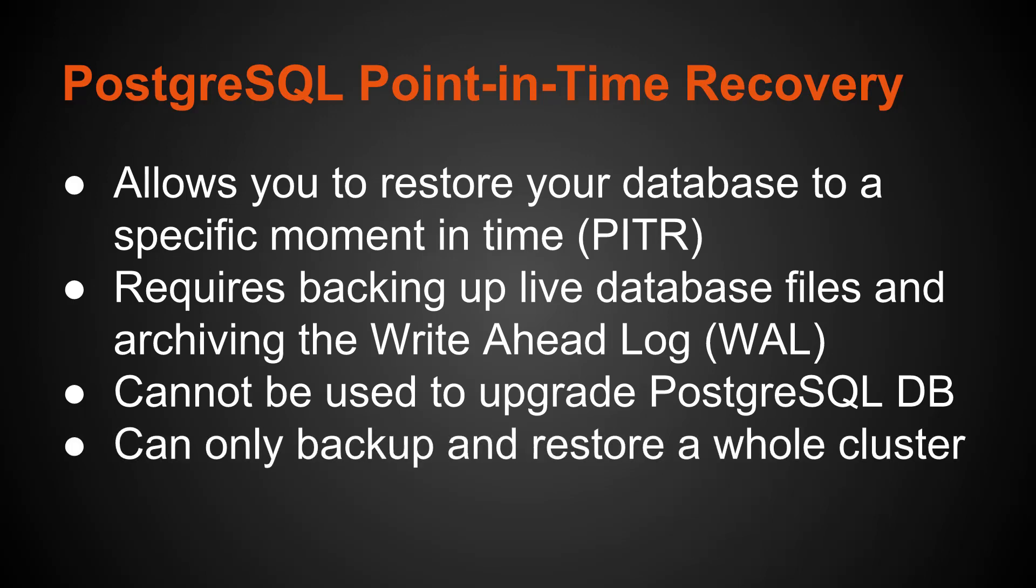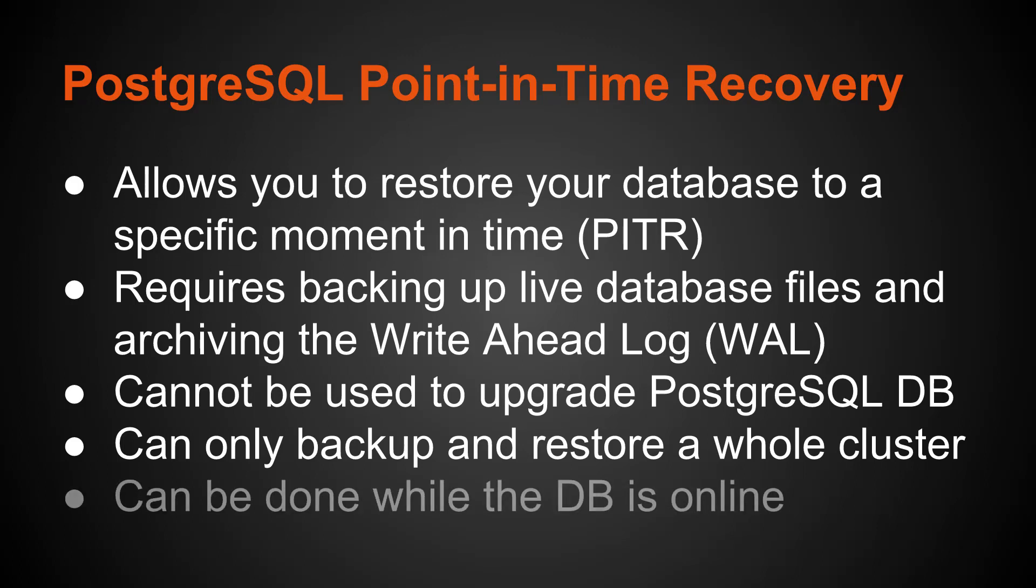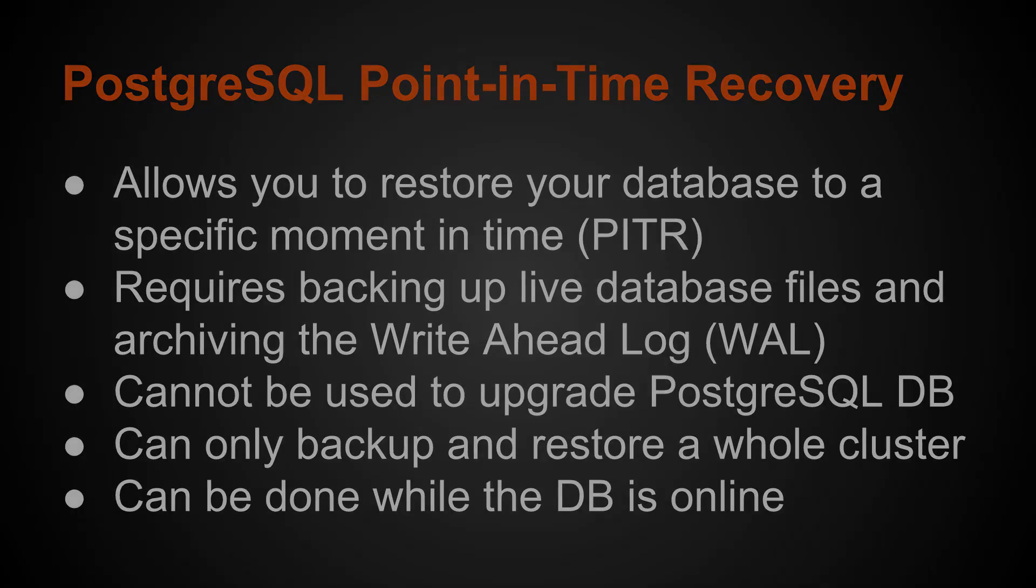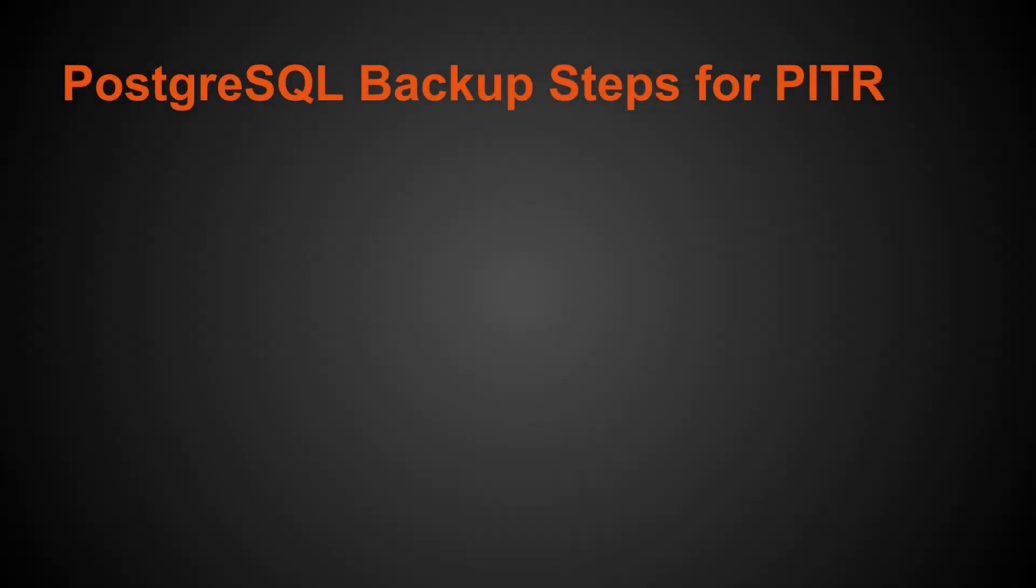You can only backup and restore a whole database cluster. Multiple databases can be on a PostgreSQL cluster, and you can't backup individual databases or tables. If you need to do that, you can use a SQL dump because Point-in-Time Recovery does the entire database cluster. And it can be done while the database is online.